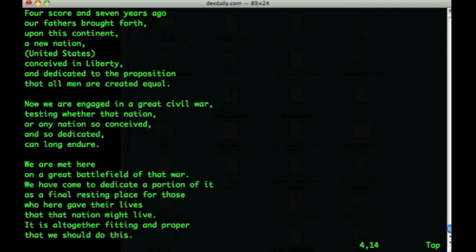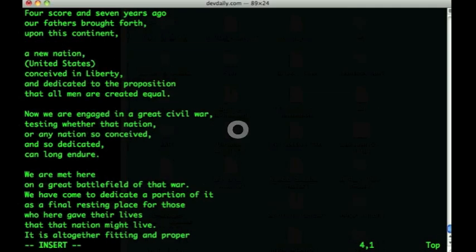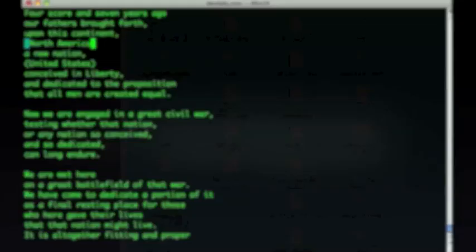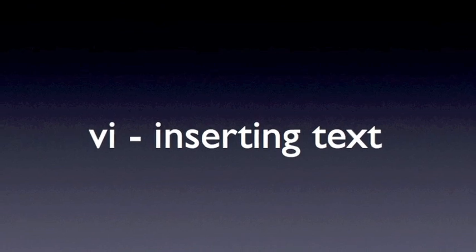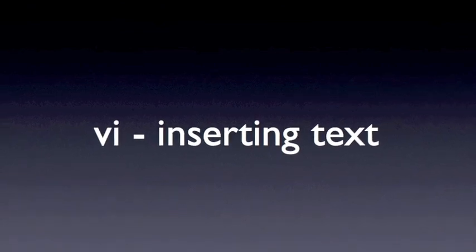You can also use the capital letter O if you want to open a line above your current cursor position. As you can see, that opened a new line above the current one, put me into insert mode, and here I can once again add my descriptive text. I hope you enjoyed this tutorial on inserting text with the VI editor. For more information on VI, please visit devdaily.com and search for VI editor.